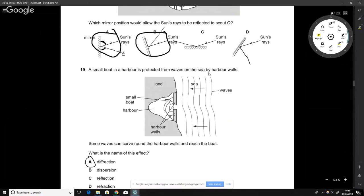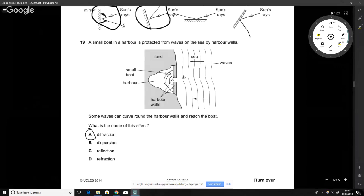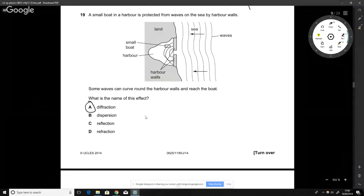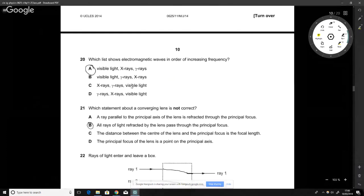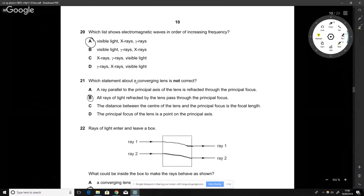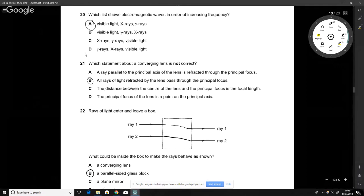A small boat is protected from waves by harbour walls, but it's not completely protected. Waves pass through the small gap and emanate outward — this is called diffraction.